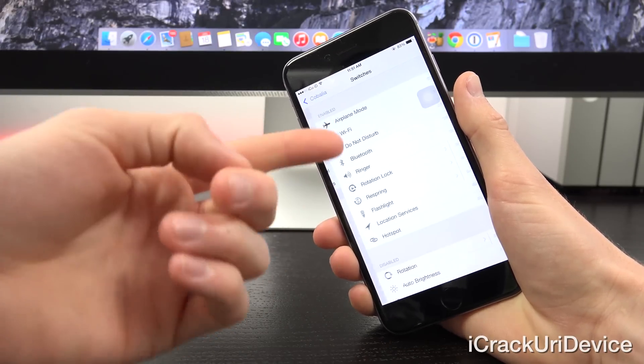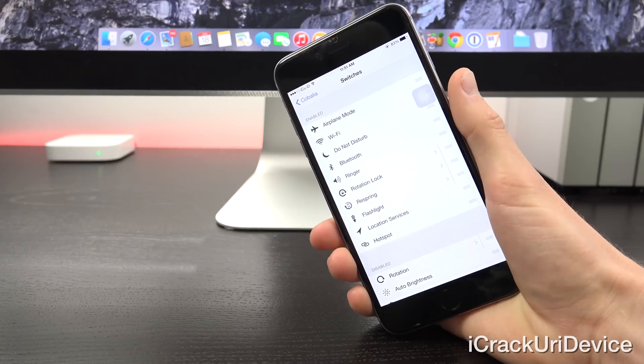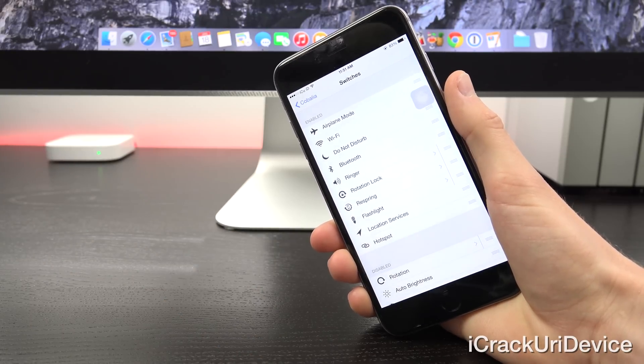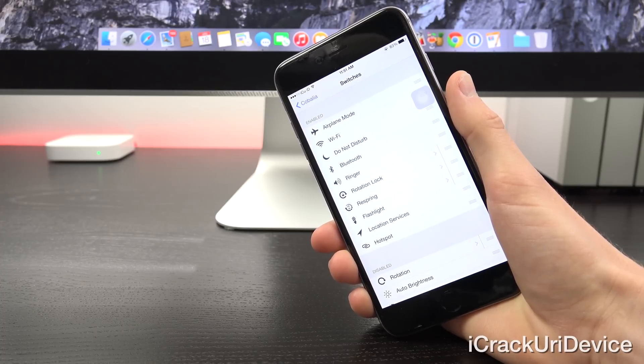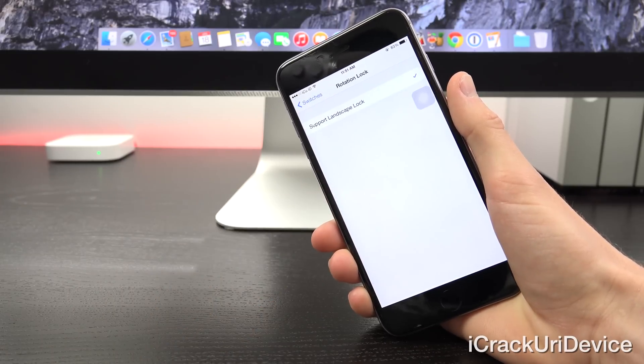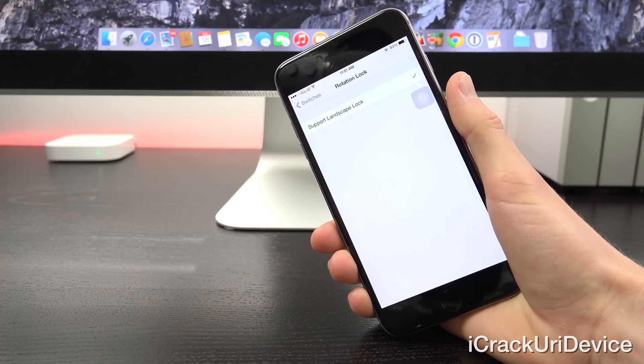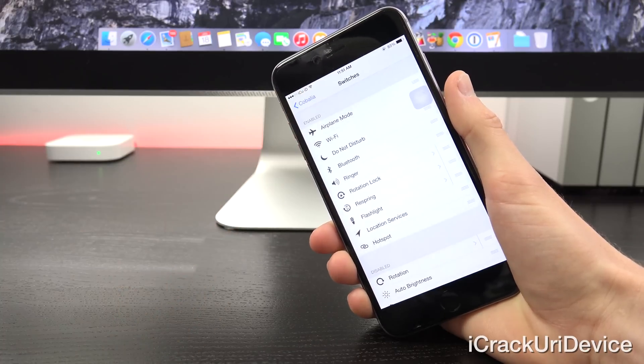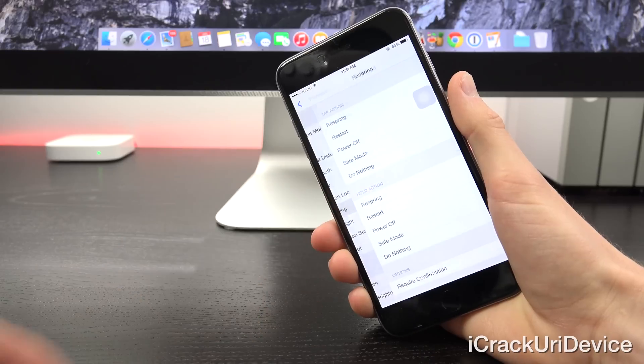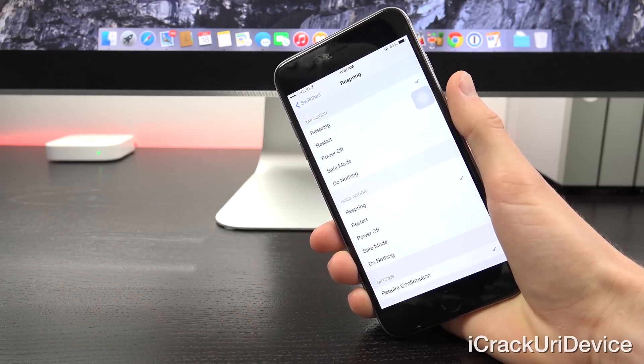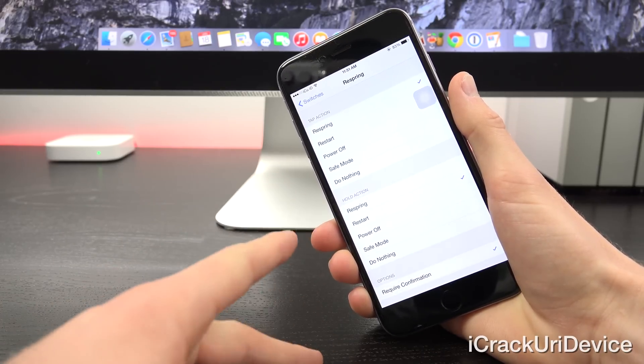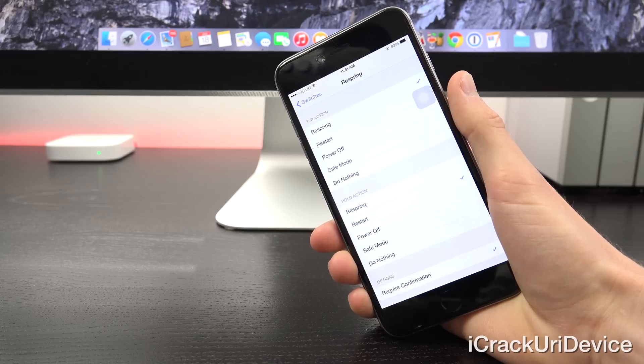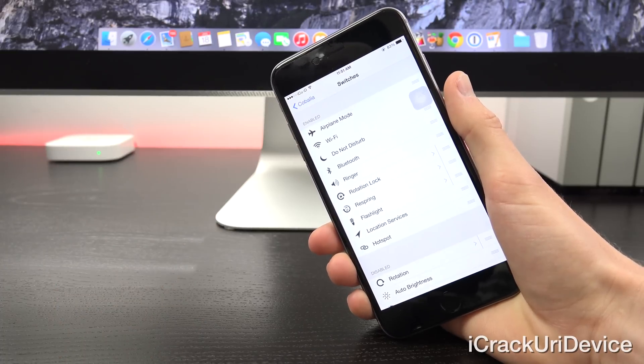You can set all of these up inside of the Kabalia settings pane. You can move them around and even for some you can go into them and set a specific option. So like for rotation lock, you can set that you want it to support landscape lock. For respring, you can set the tap and hold option to either respring, restart, power off, or enter safe mode. This is really awesome, I absolutely love it.